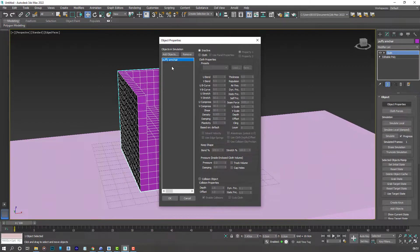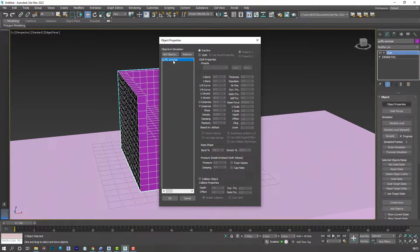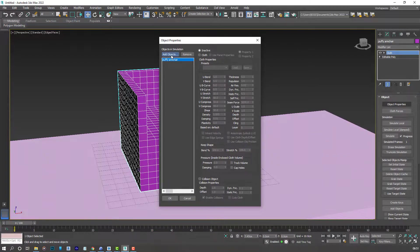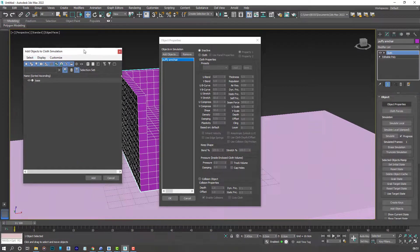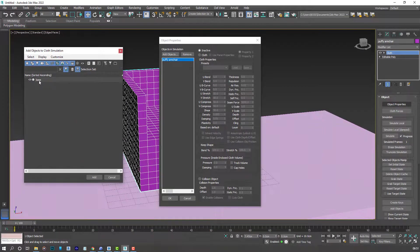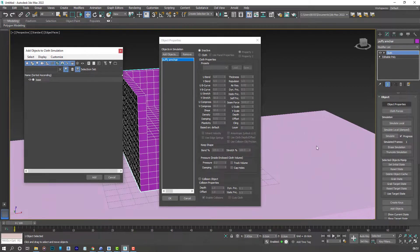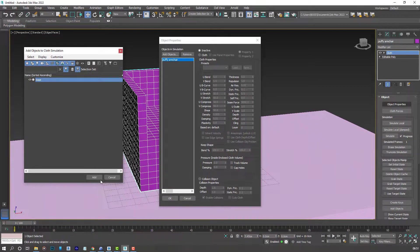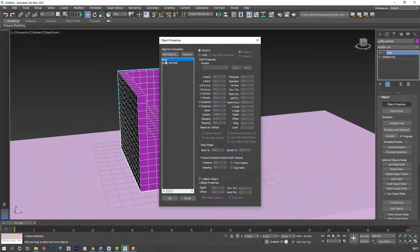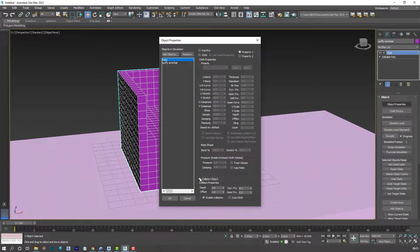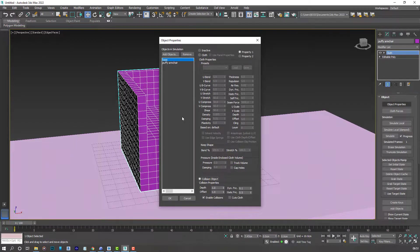Object properties. So we have our puffy armchair selected here. We're now going to add another object, which is the base. The box we have right here. Grab that and add that to the options as well. So for our base, that's going to be the collision object. There's nothing to play with there.